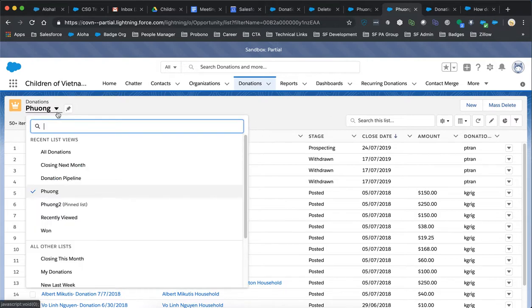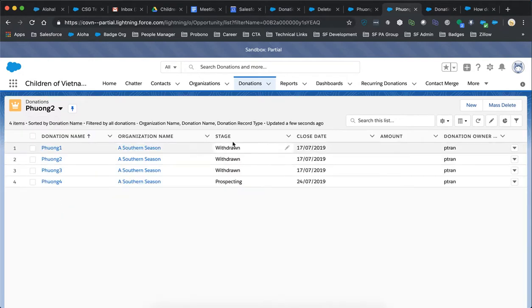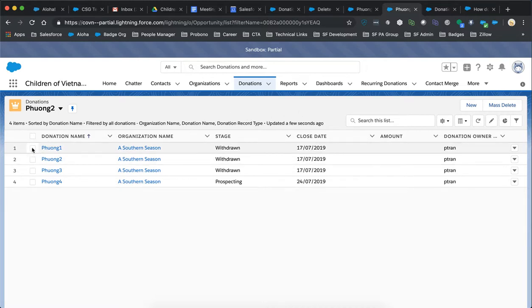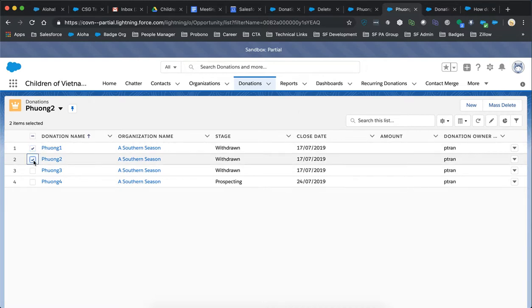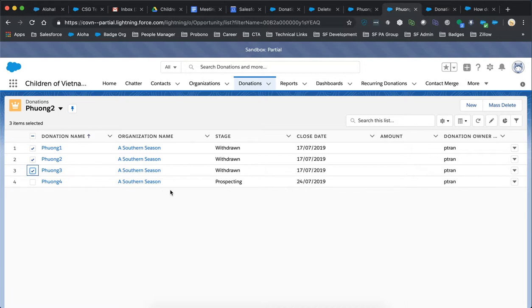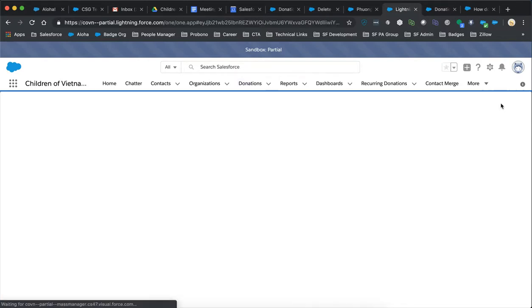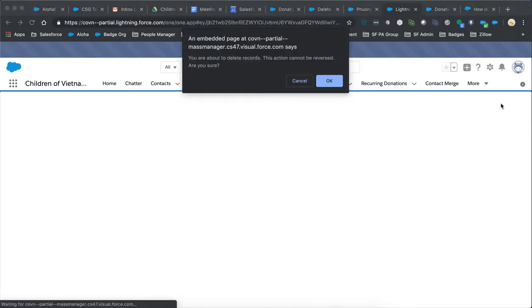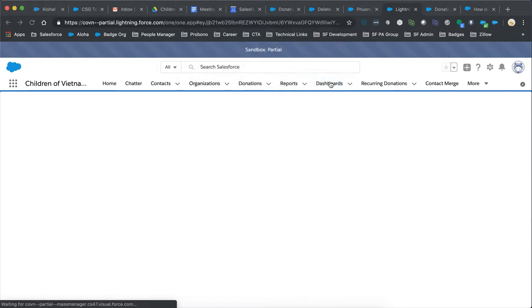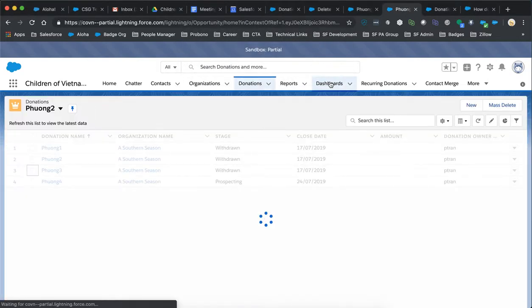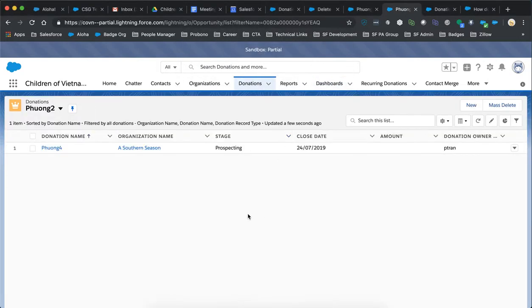But for these list views, for the mass delete, you would then select those opportunities or donations you want to mass delete, you would click on mass delete. And you want to make sure you want to, and then voila, you mass delete all those records.